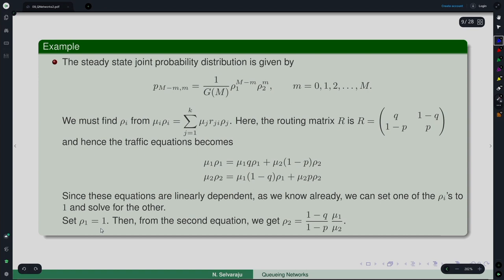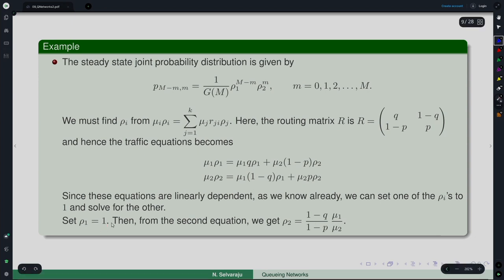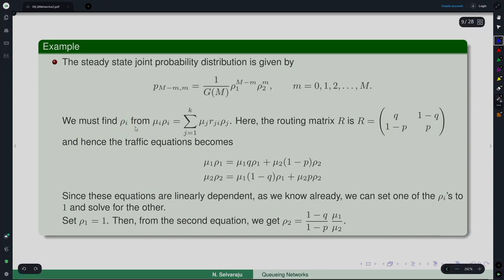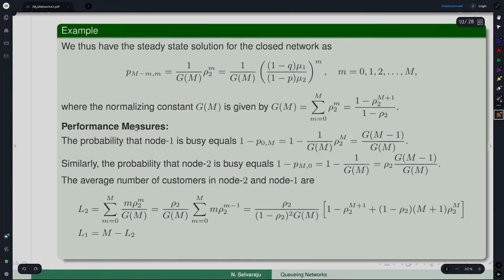This ρᵢ can be less than 1 or more than 1 — for certain values of p, q, μ₁, μ₂ it may even be more than 1. What we are saying is that it is just relative to the one we are fixing. So this is not the actual utilization; ρᵢ is the relative utilization. Never interpret it as the actual value. That is why in some books they use a different notation for ρᵢ in closed queuing networks.